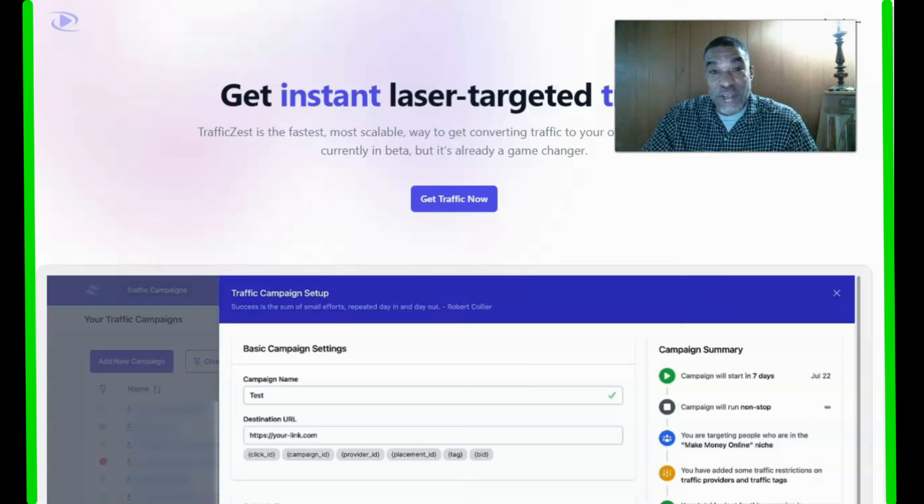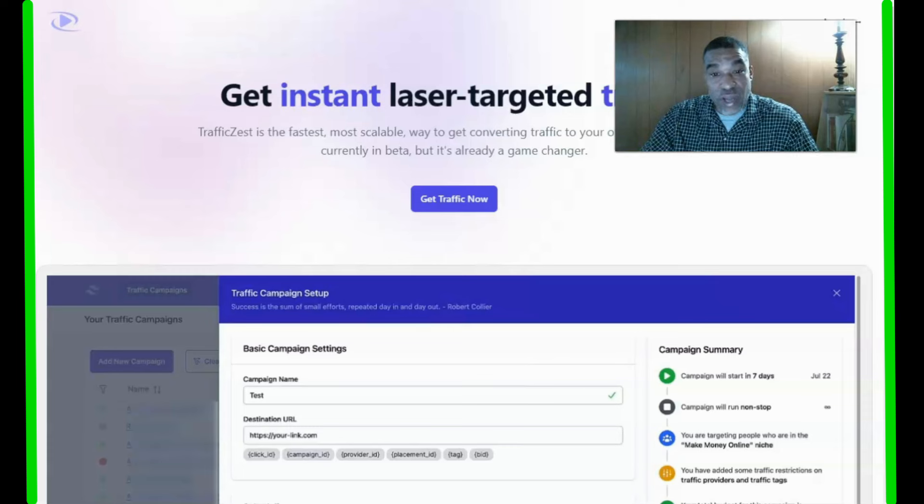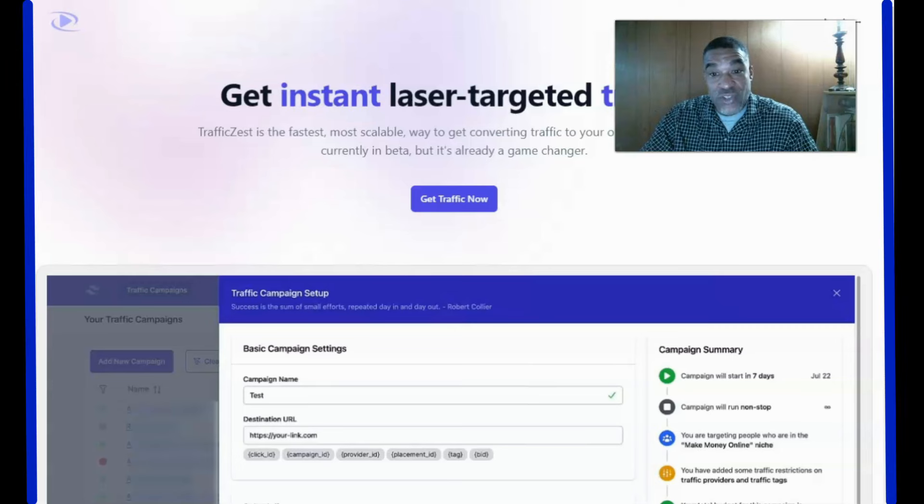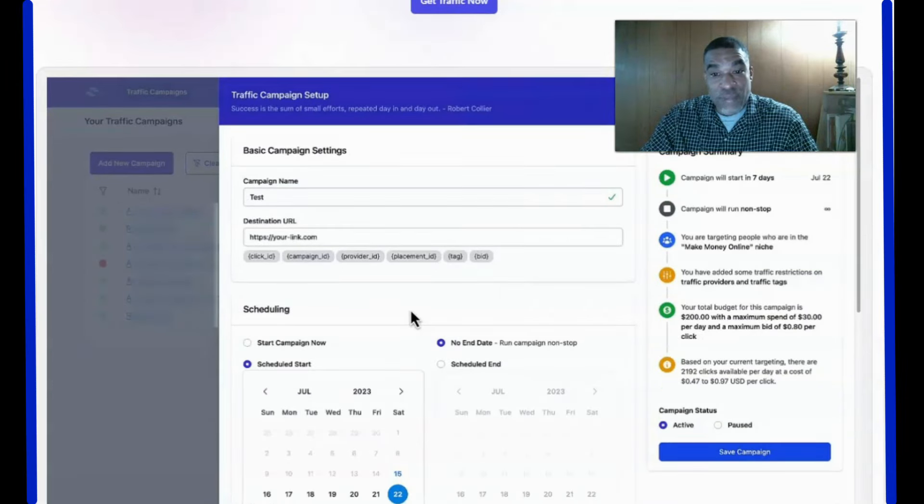Get instant laser-targeted traffic. Traffic Zest is the fastest, most scalable way to get converting traffic to your offers. Traffic Zest is a game changer.